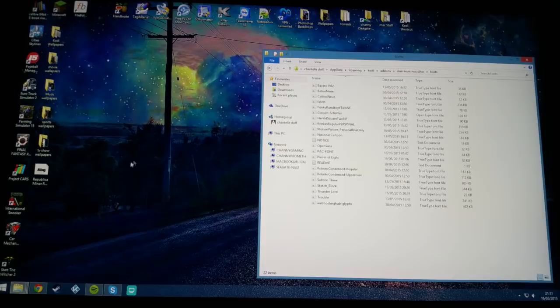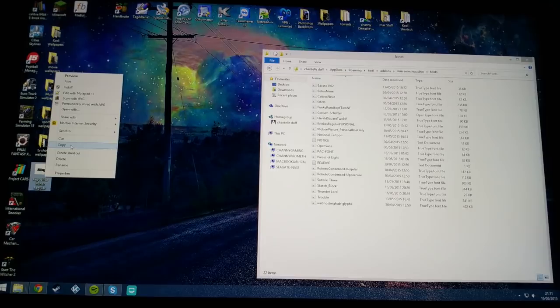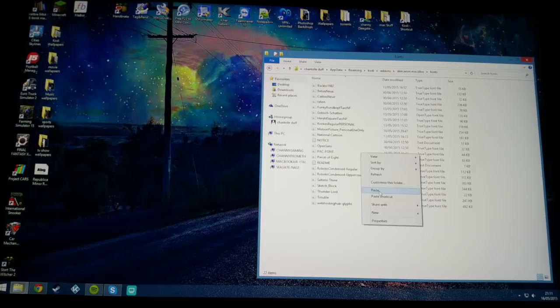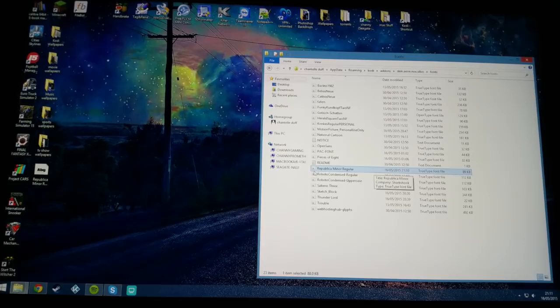You want to go to this fonts folder here and drag or copy and paste this font which you downloaded and saved to your desktop into here. I've already got a few in there because I've been trying different ones. As you can see it has copied into there. Just double check it's a TTF file.